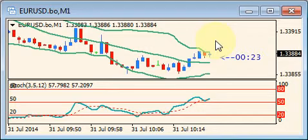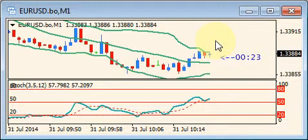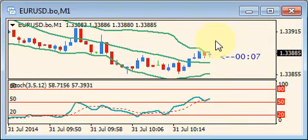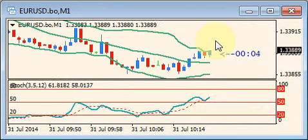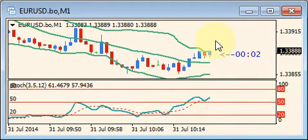We want to make sure that as we look at our Bollinger Bands, they're fairly evenly spaced apart. We don't want them expanding and contracting or showing evidence of volatility. Whether price is going up or down, we want an evenness about the way this one-minute price action is panning out.